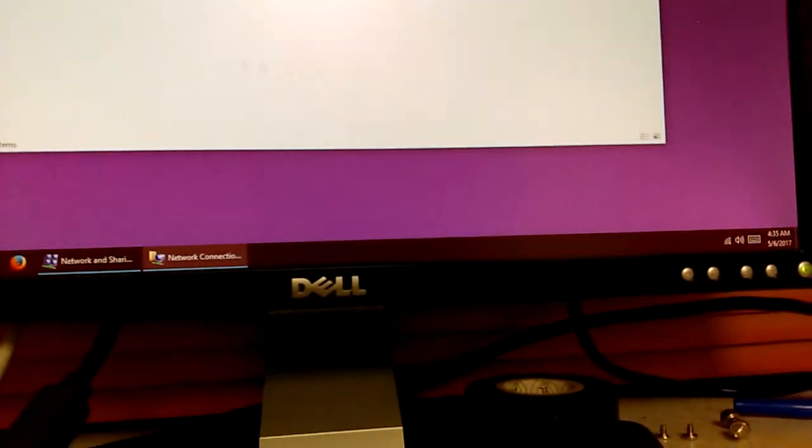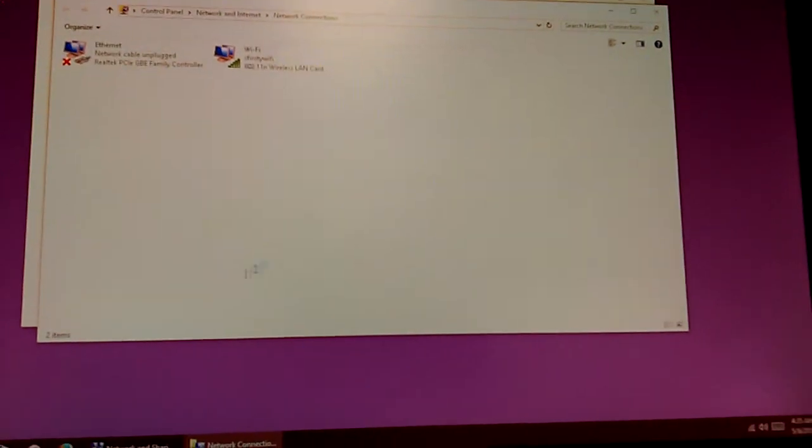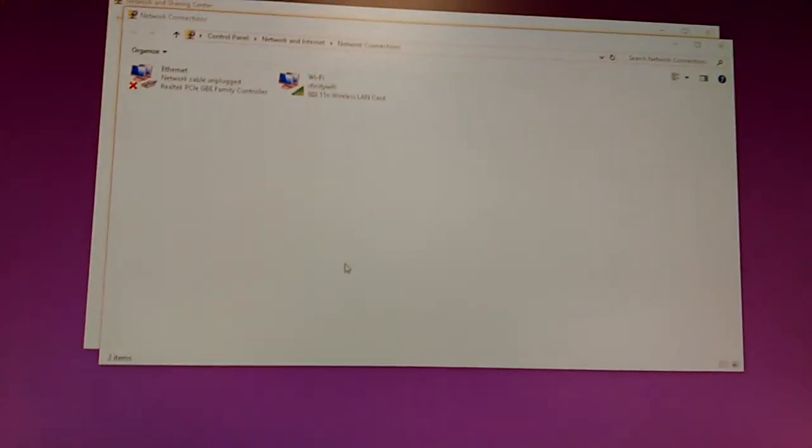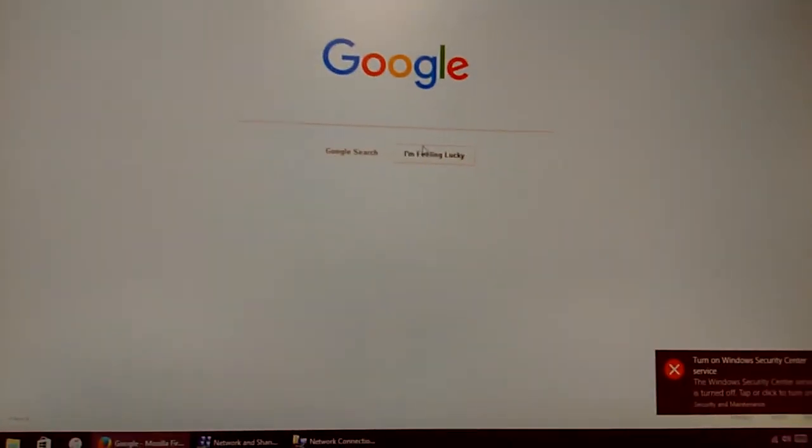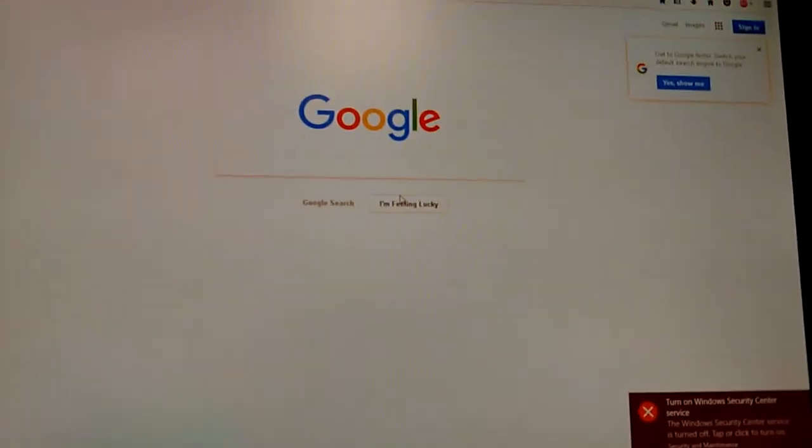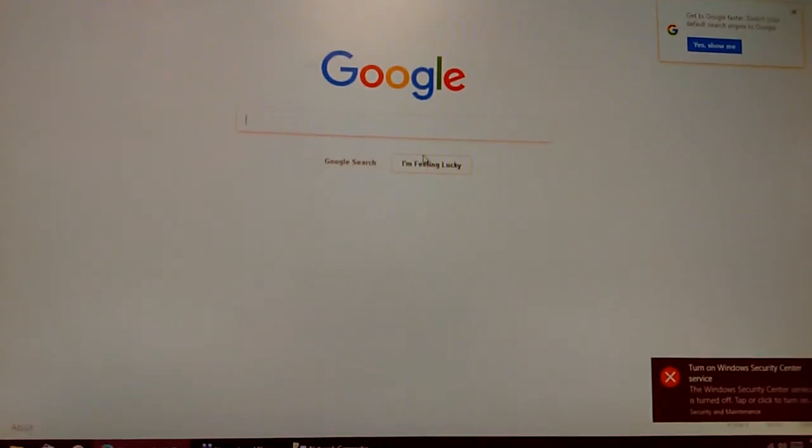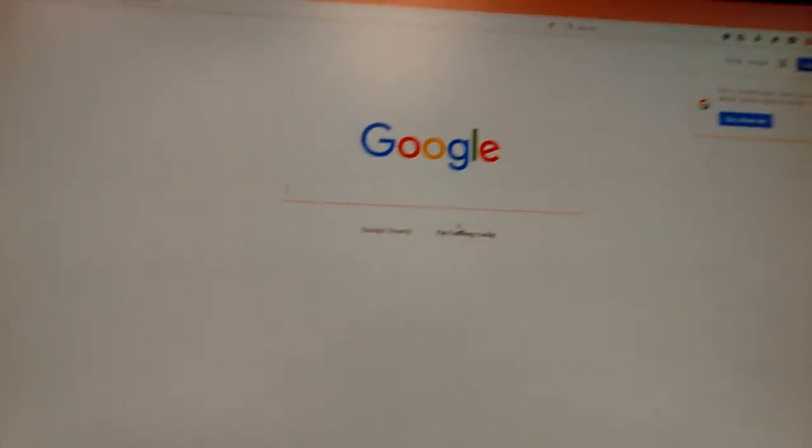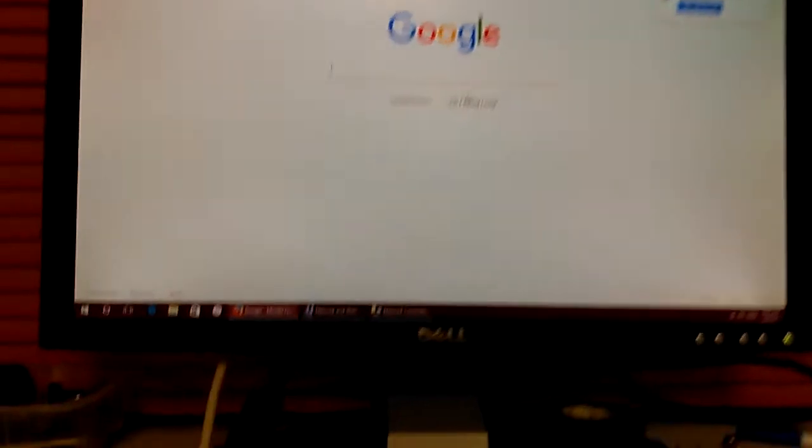Now let's just test it real quick. So Windows 10 does support this Netis wireless card. We can go to Google or something really quick. There you go. So Windows 10 detected this Netis Wi-Fi card and it works out of the box. Pun intended.